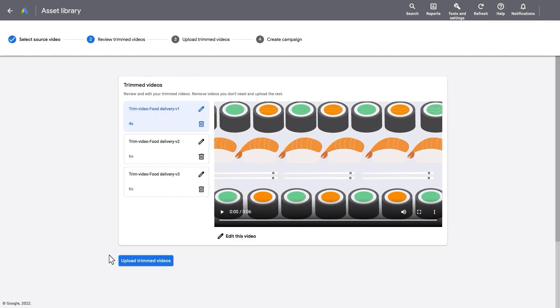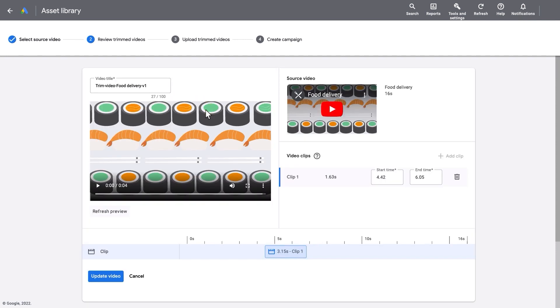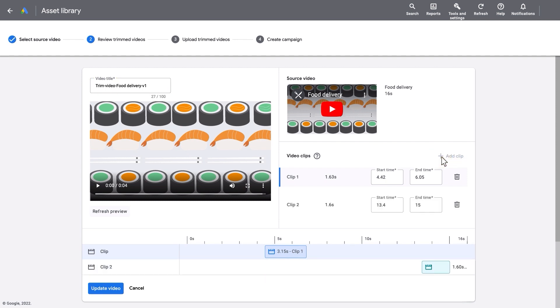Review and edit your trimmed videos or remove any videos you don't want to upload. Edit the video title and adjust the video clips you want to include in your final bumper ad.